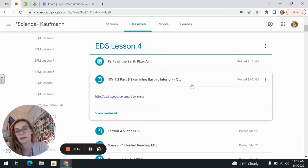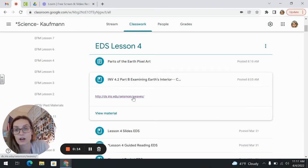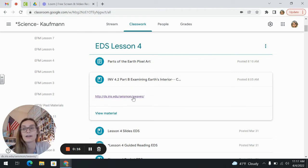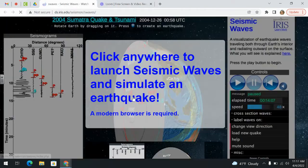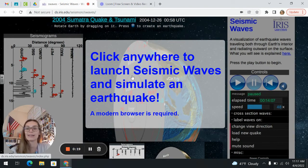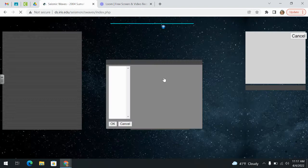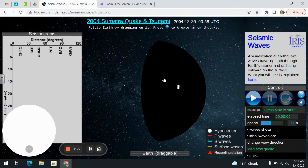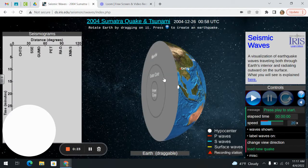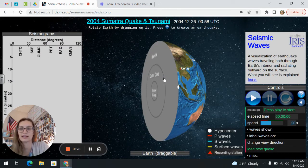Your teacher will somehow someway give you the link for this computer simulation. I have it posted on my Google Classroom. When you get onto the link, just click anywhere to get the simulation started and it'll look kind of like this when you start.